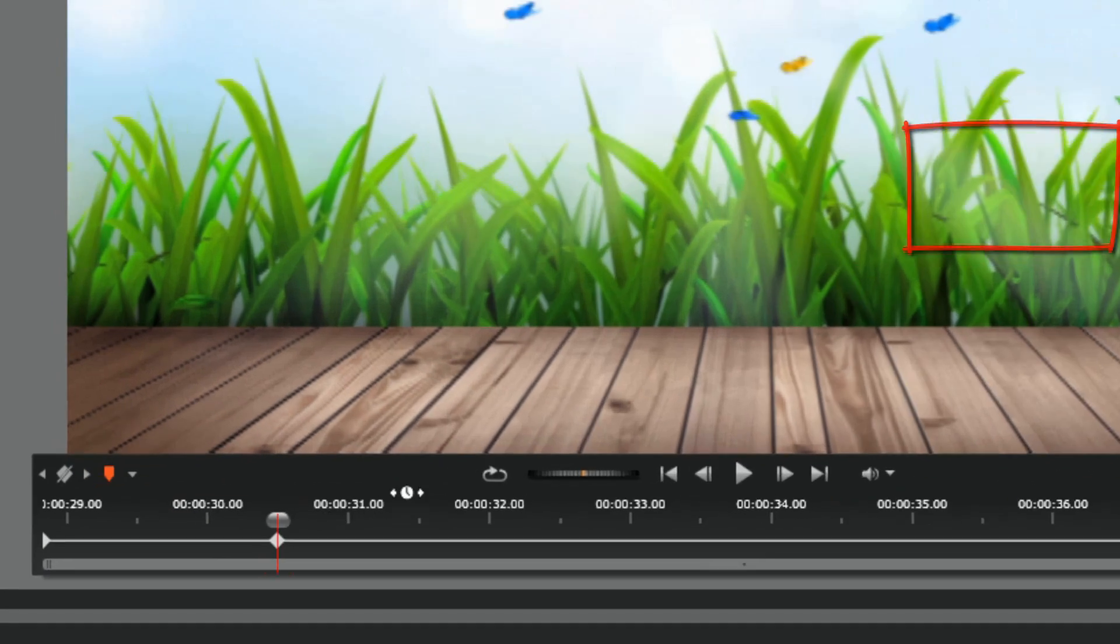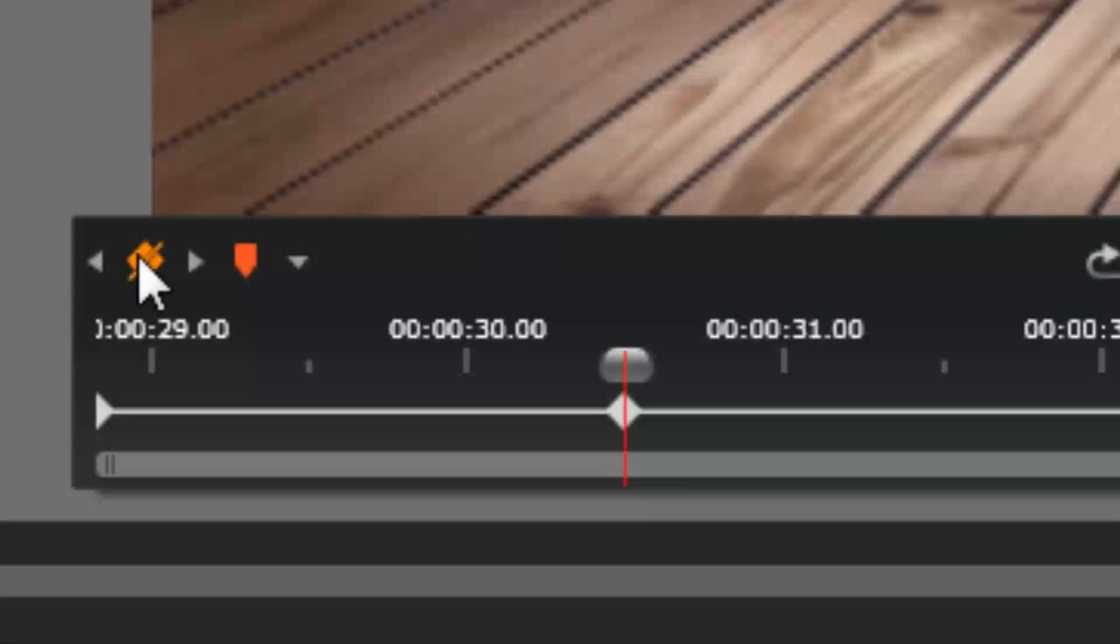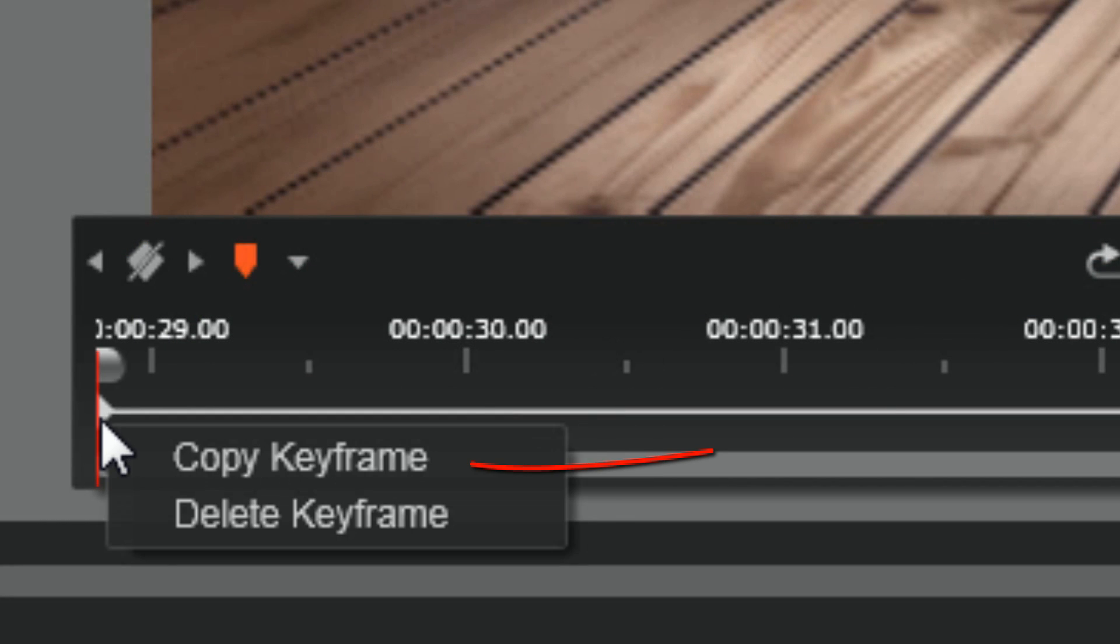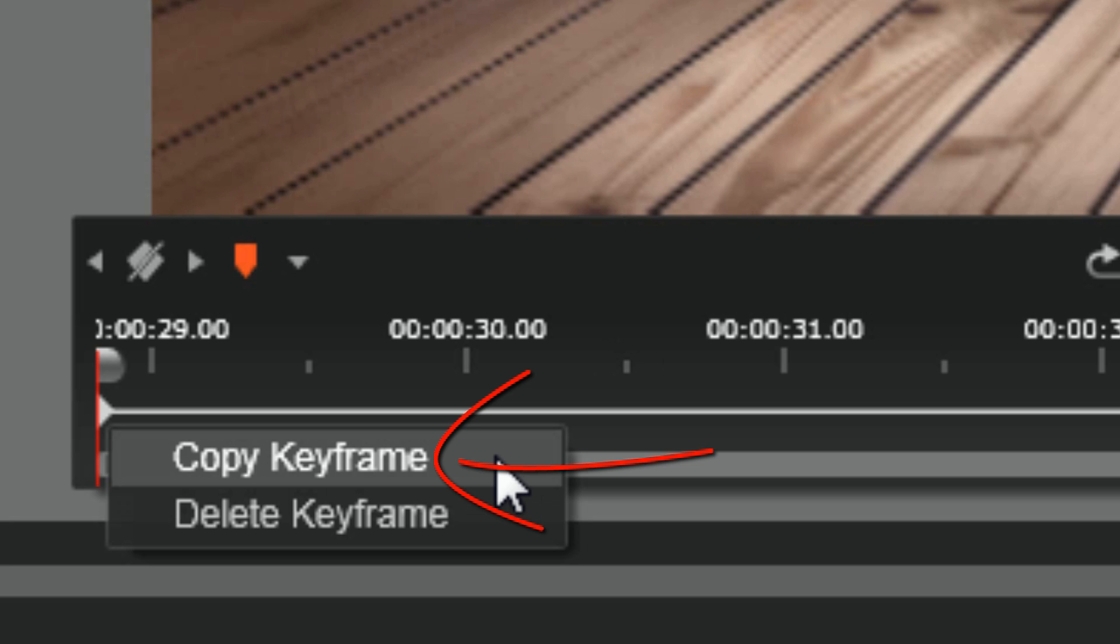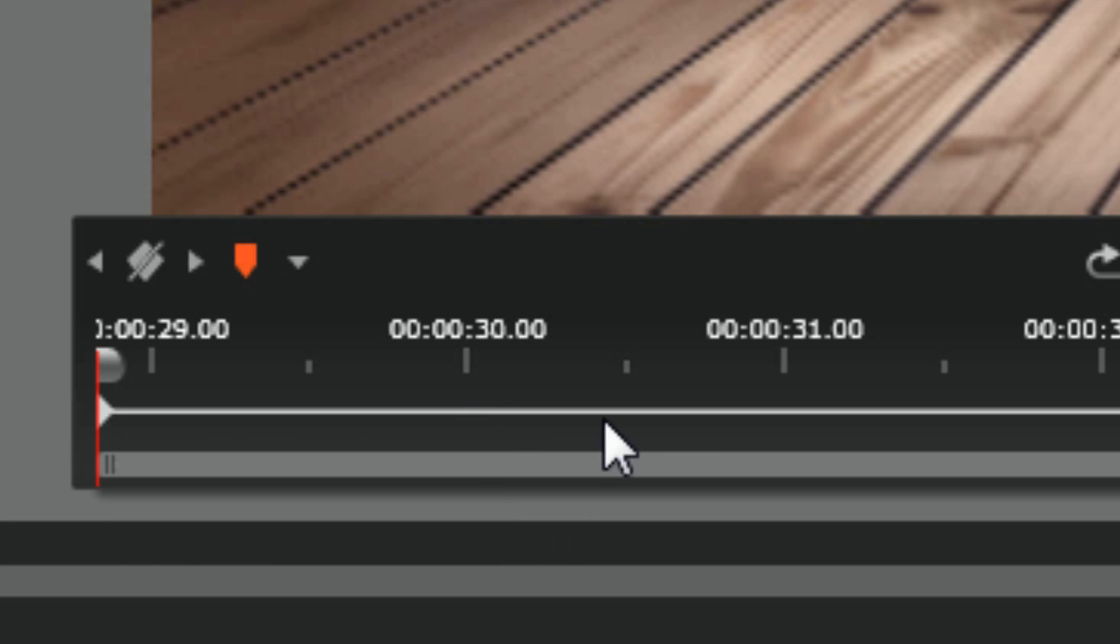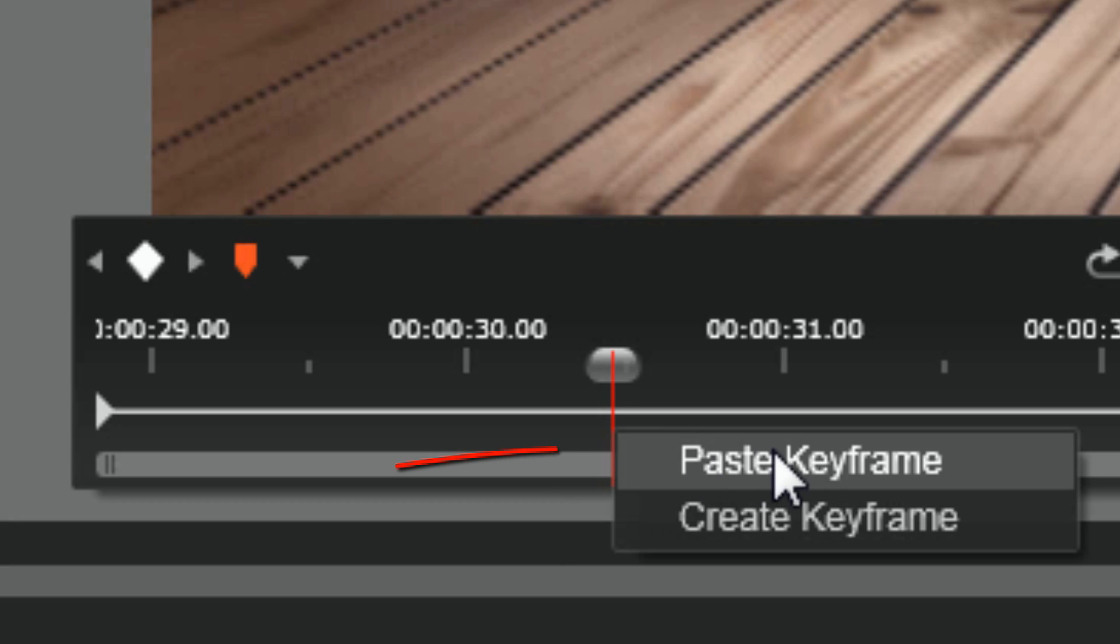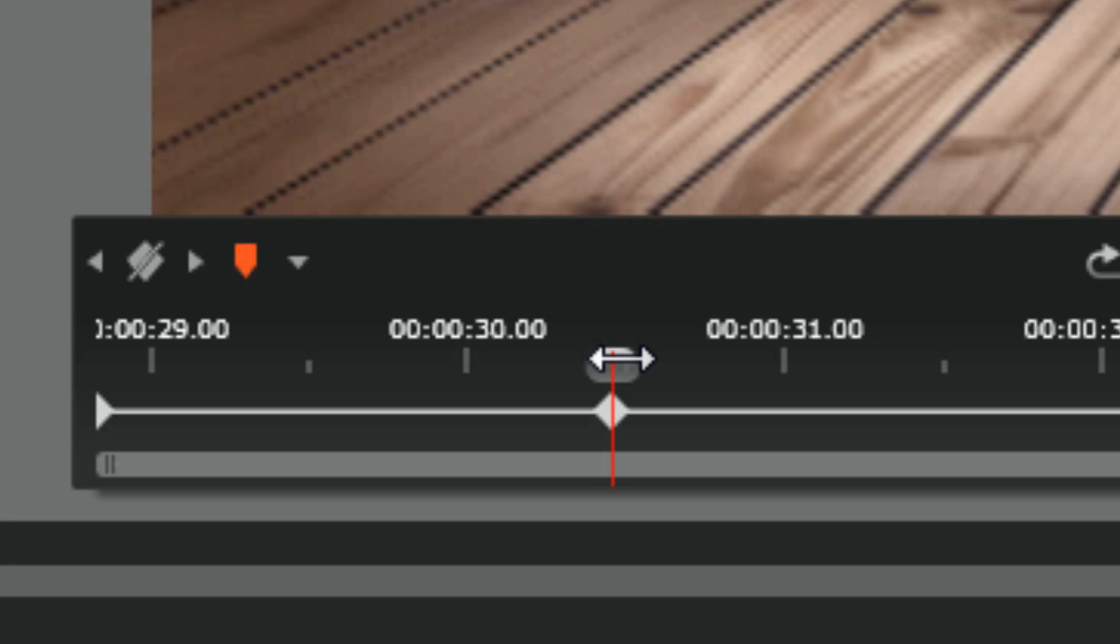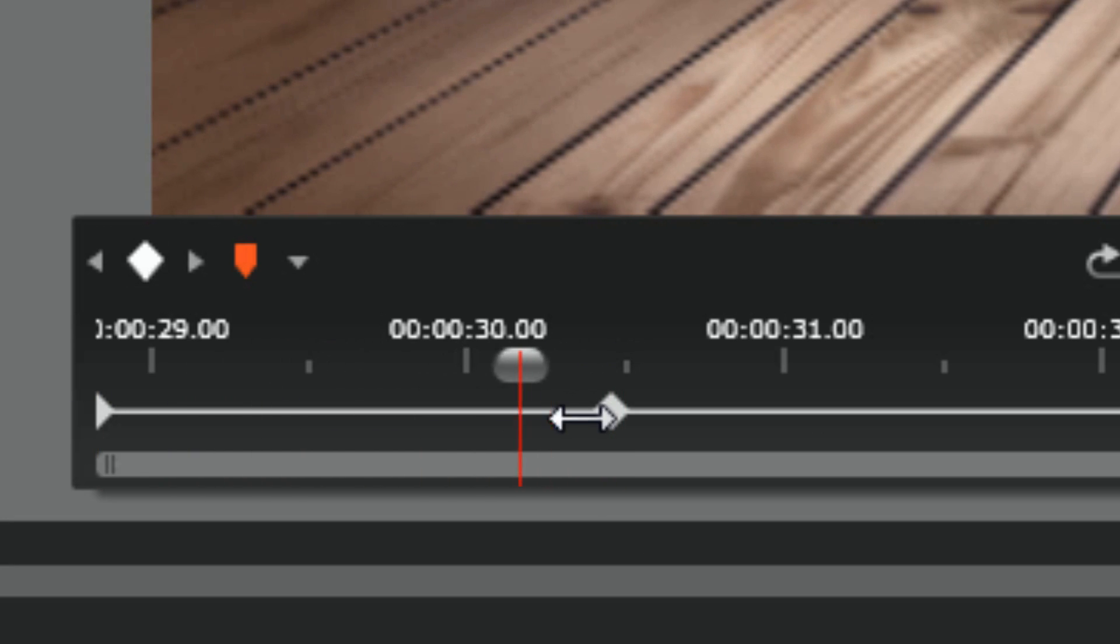Or let me remove this. I can right-click on a keyframe, do copy keyframe, put my playhead where I want it, right-click on the timeline and do paste keyframe. What that means is that the scene is not going to move between these two keyframes.